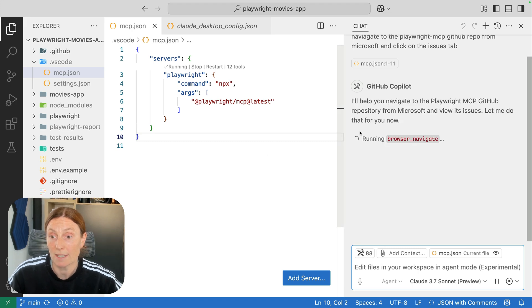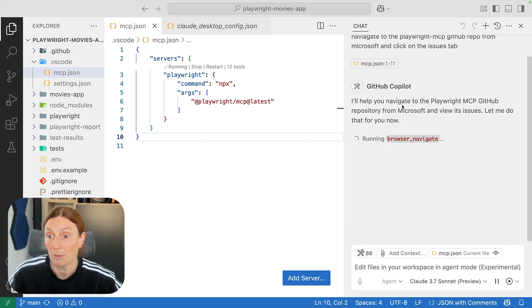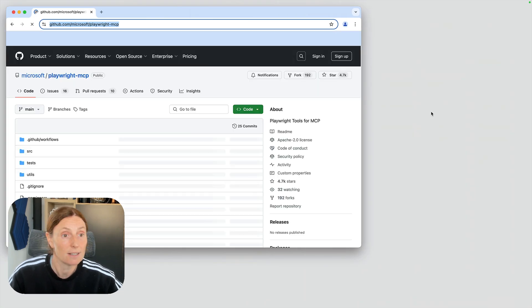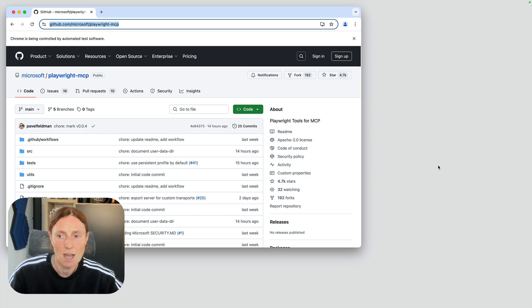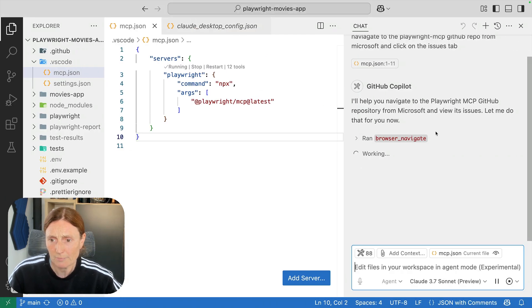So basically it's going to help you navigate, it's opened up a browser, there we go, Microsoft playwright mcp and if I go back here,